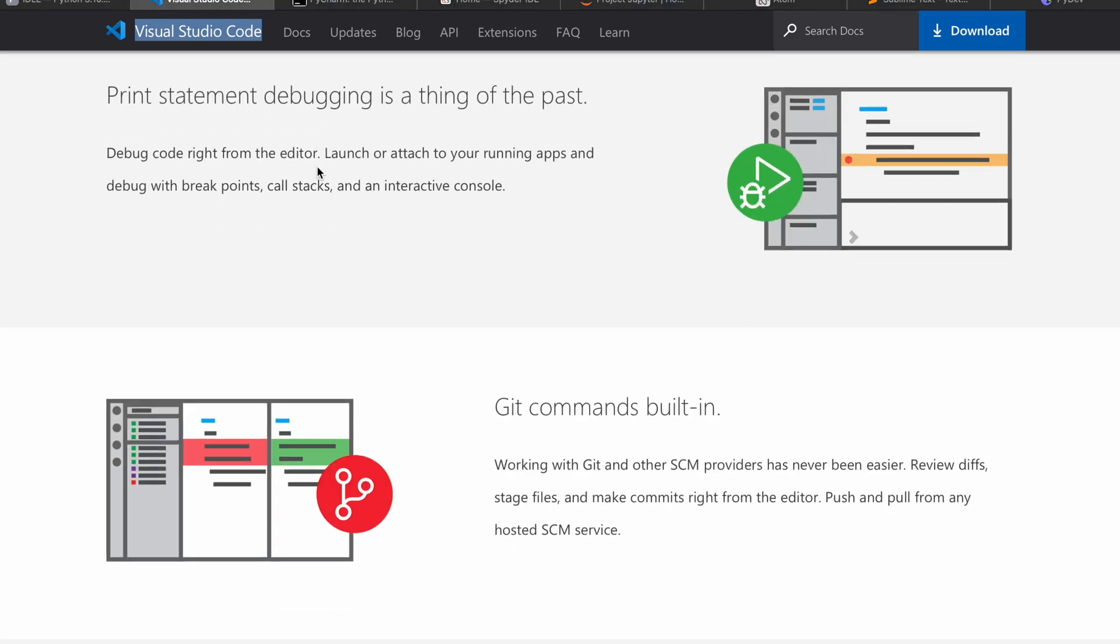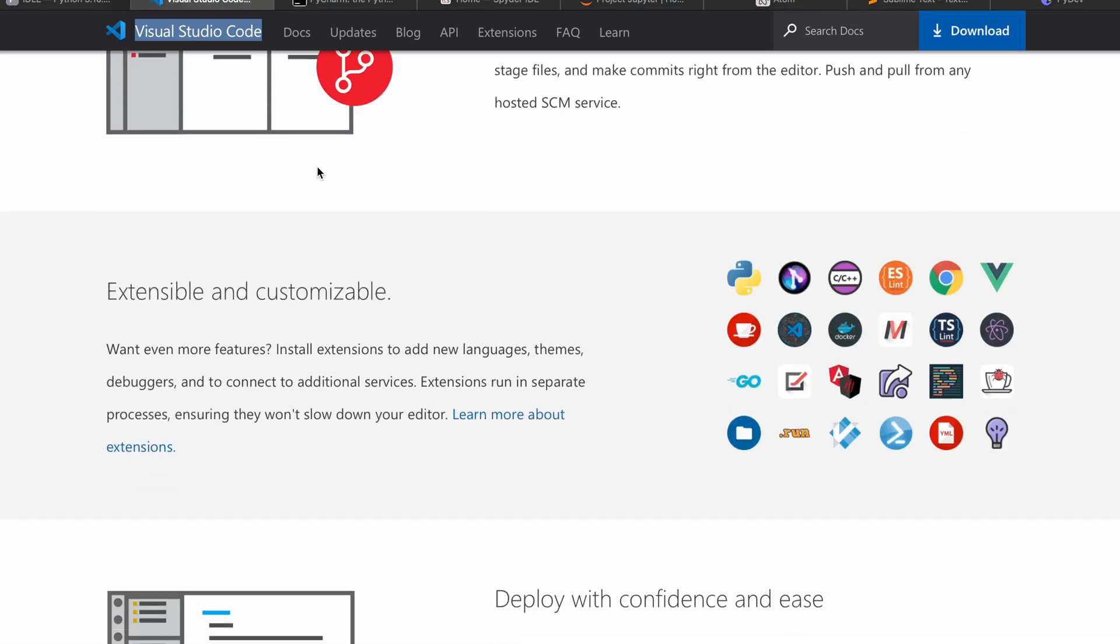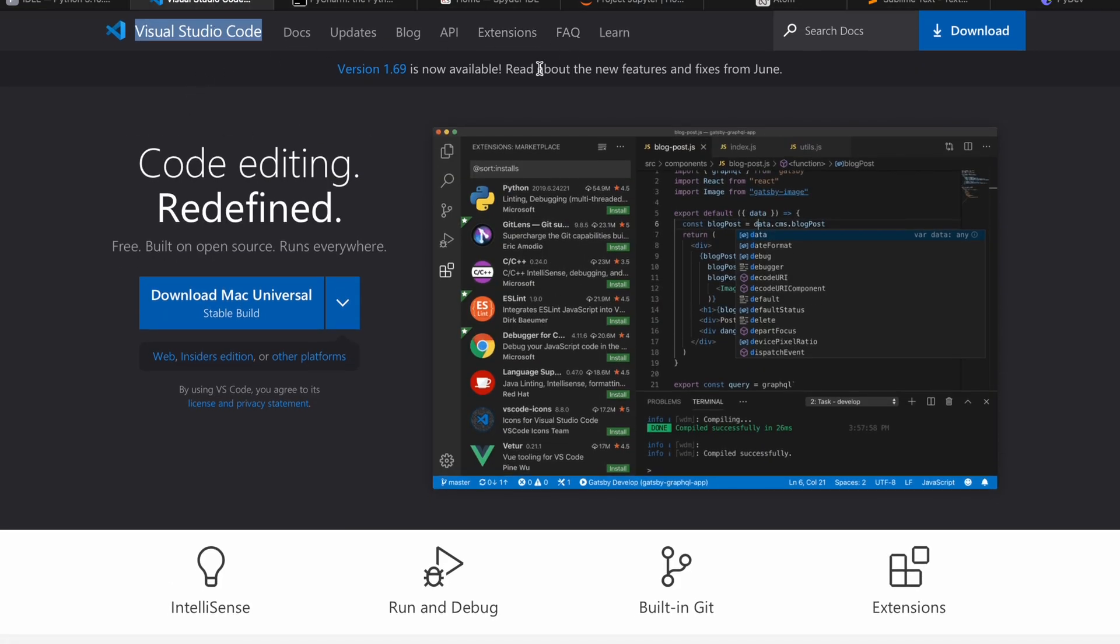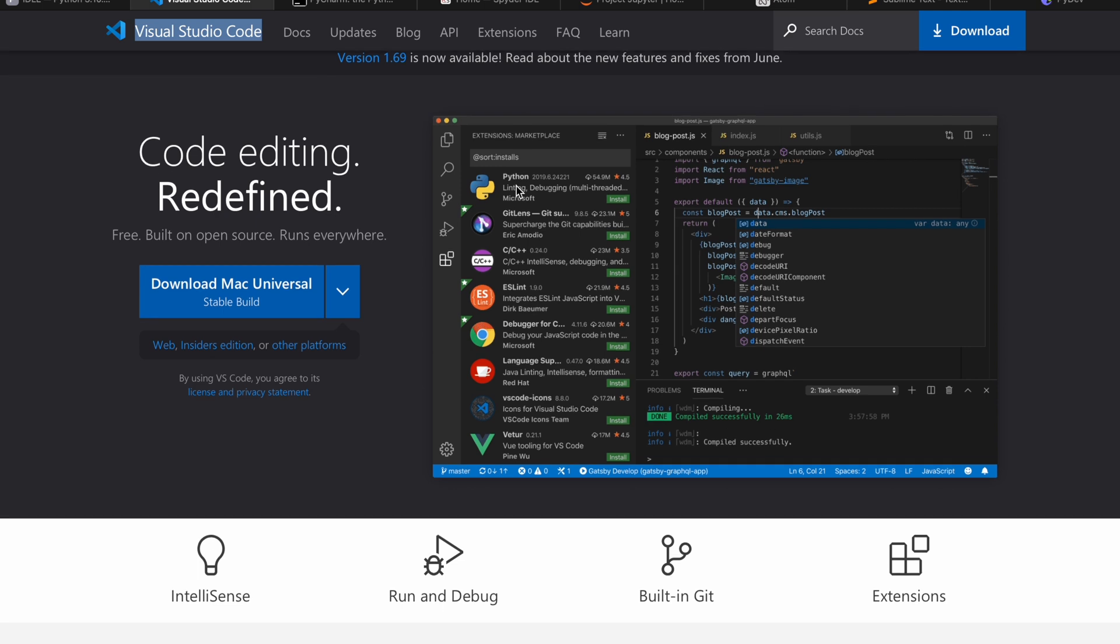You can download it from visualstudio.com, which is mainly developed by Microsoft. One of the best features is smart code completion based on various factors, and it has great git integration. We can use it for debugging within the editor. It provides extensions for additional features like coding themes and other services.